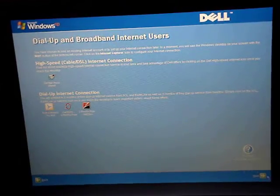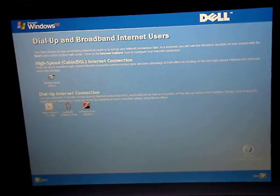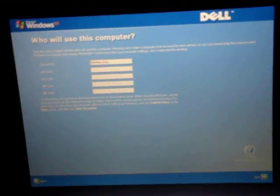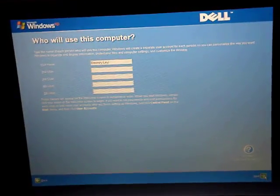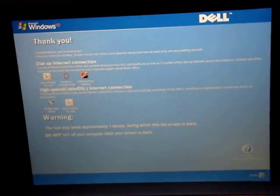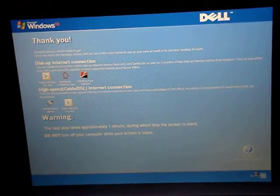You'll get the usual crapware — free six months of AOL, Earthlink, three months free of Net Zero. Note that Earthlink doesn't even exist anymore; it's part of Time Warner. Click Next, then Finish. Do not turn off your computer when your screen is blank, and it'll be back to normal.